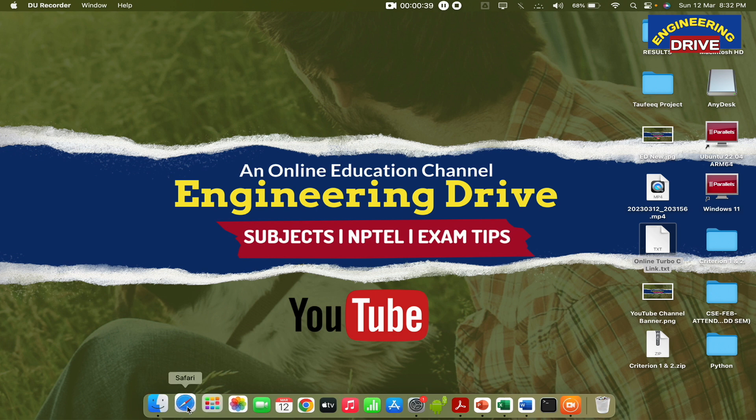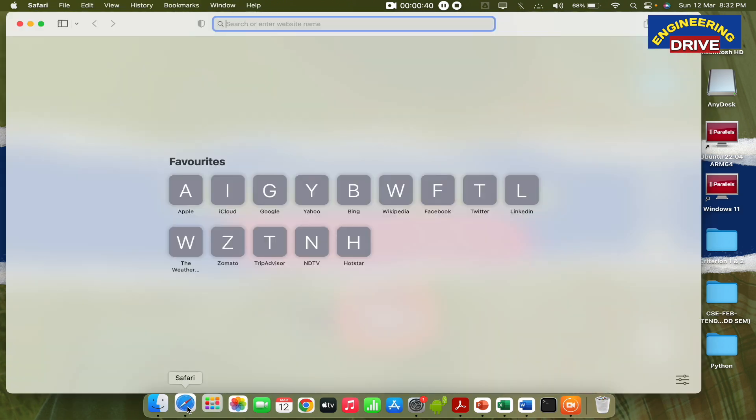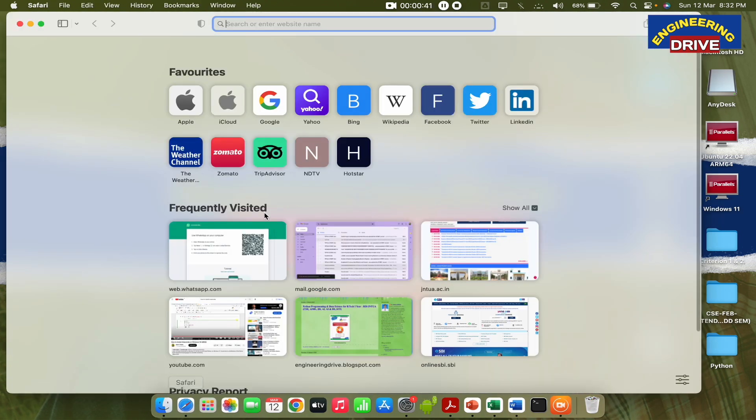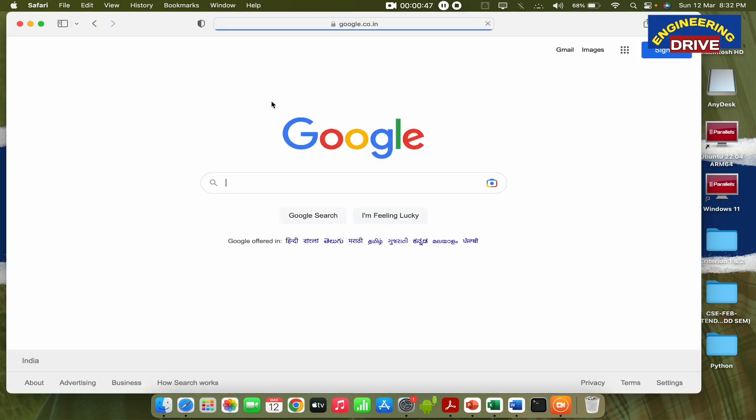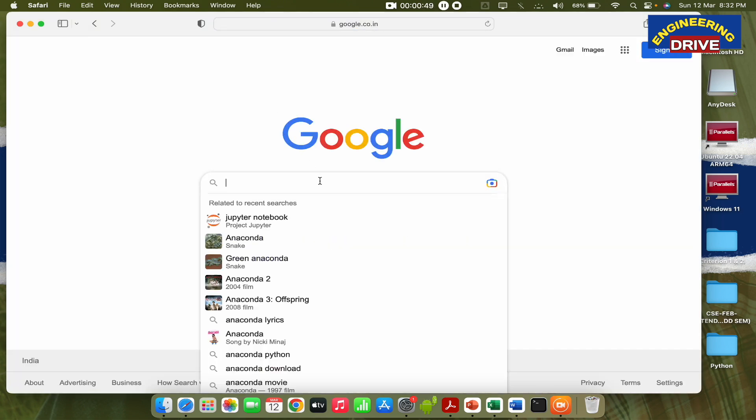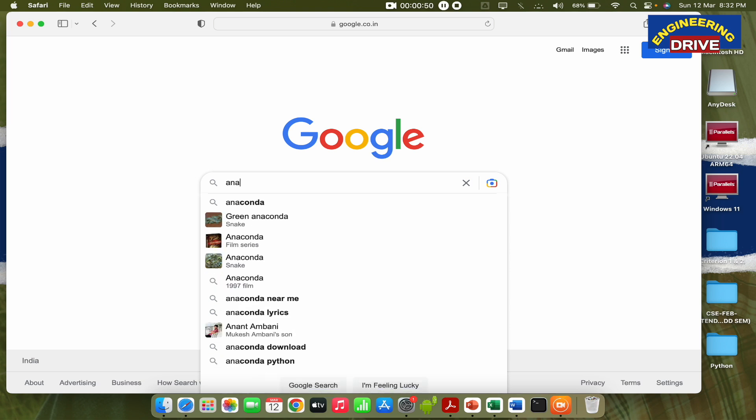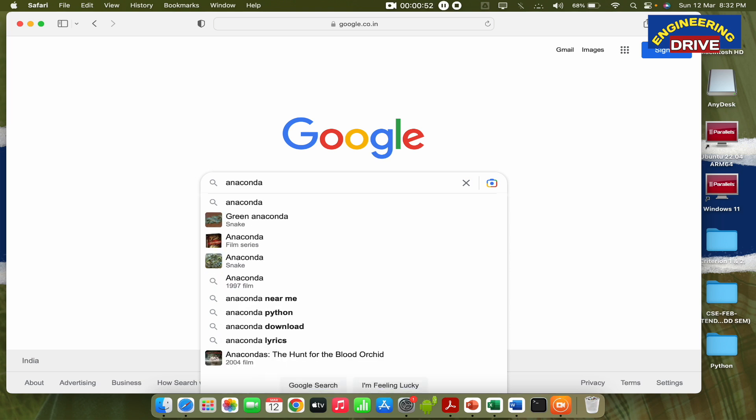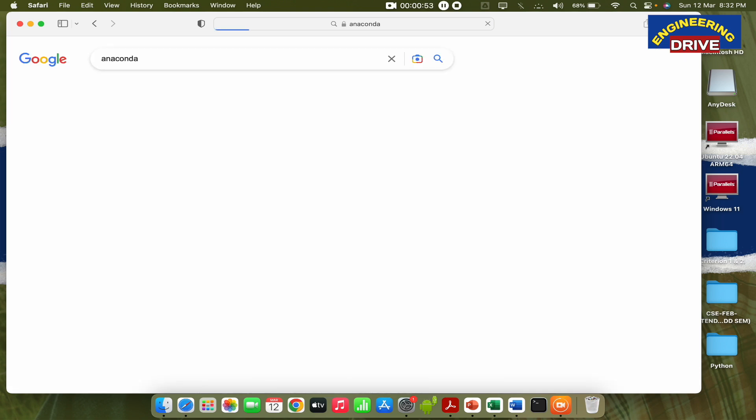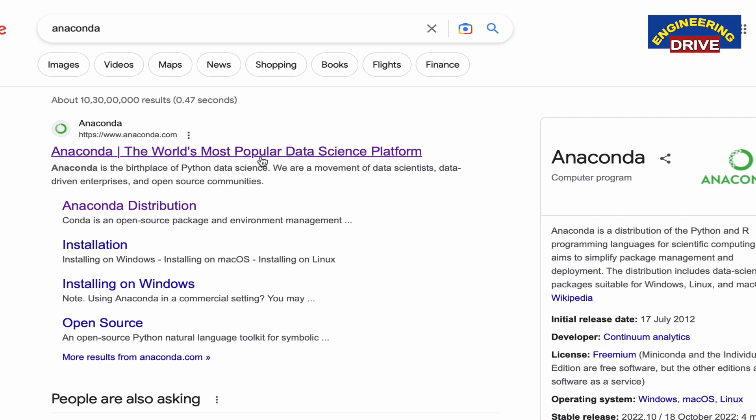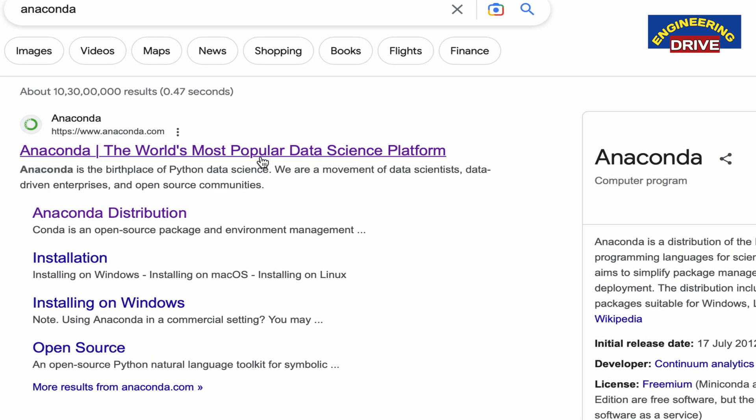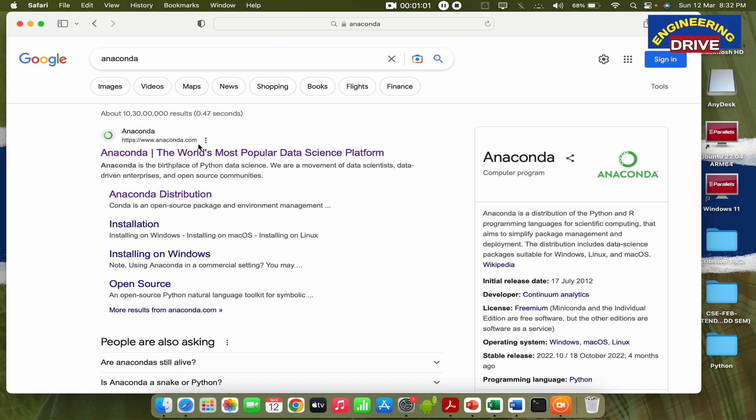Let me go to my browser, Safari browser, and open it. As it's a Mac operating system, let me open Google and simply type 'anaconda'. Press enter and the first website listed here is anaconda.com. You need to open this website.